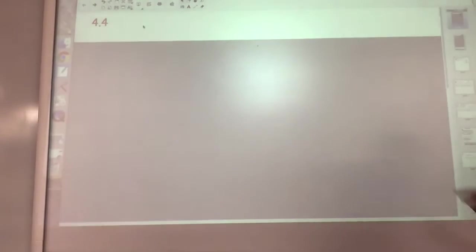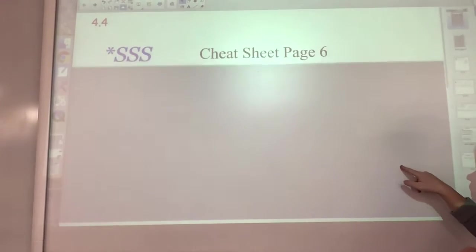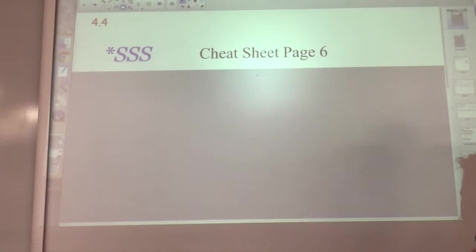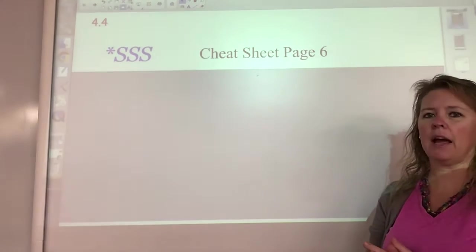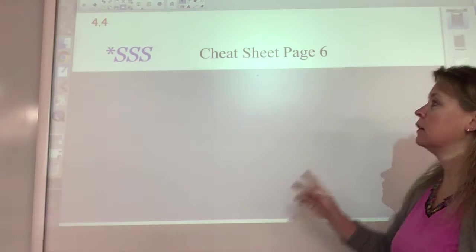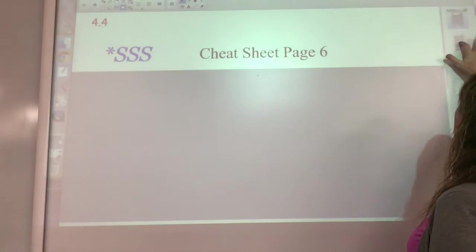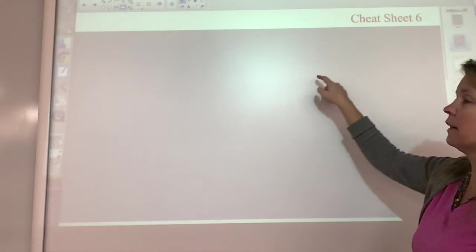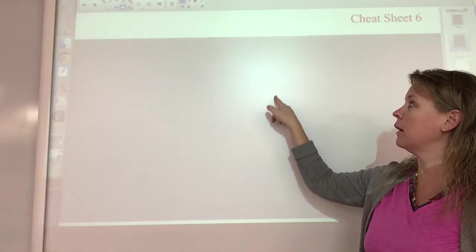Okay, here are your notes for geometry section 4.4. We're going to take a look at cheat sheet 6, the SSS. Go ahead and take it out, get it ready.